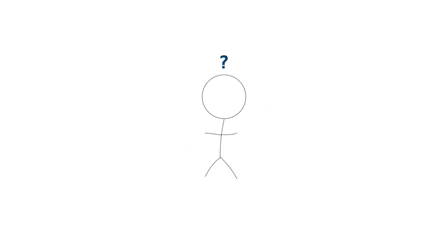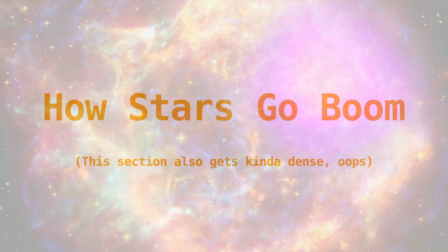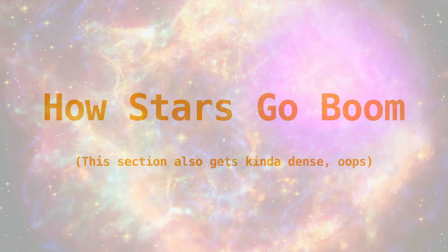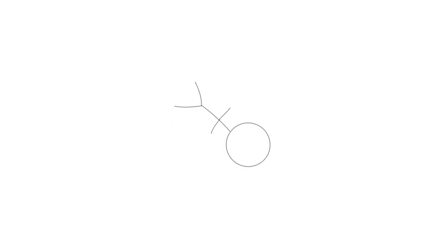Remember that process I mentioned earlier, fusion? Let's get back to that and discuss why it's so important to a star's life. You still with me? You still have a pulse? I just threw a lot of info at you. I know I talk fast, but you gotta keep up.